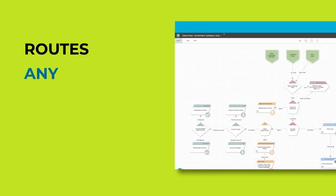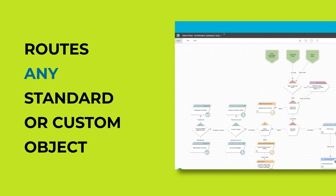LeanData can route any standard or custom object, think leads, accounts, contacts, or even campaigns.